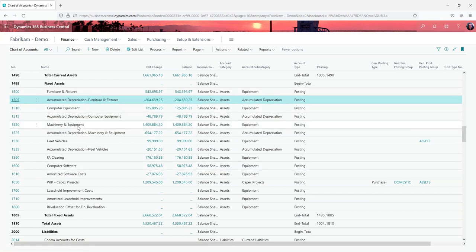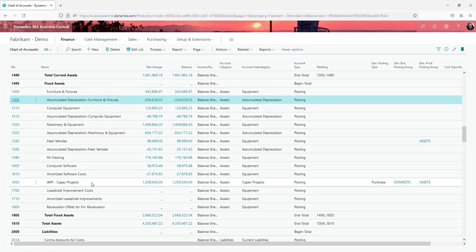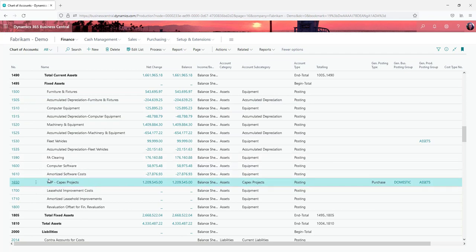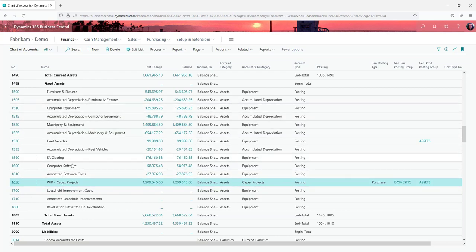The other thing you'll usually see in the fixed assets area is fixed asset clearing account or WIP accounts. If you want to be accumulating the costs for a project and then adding them to fixed assets at a later date, you might have multiple WIP accounts sitting in this area as well.